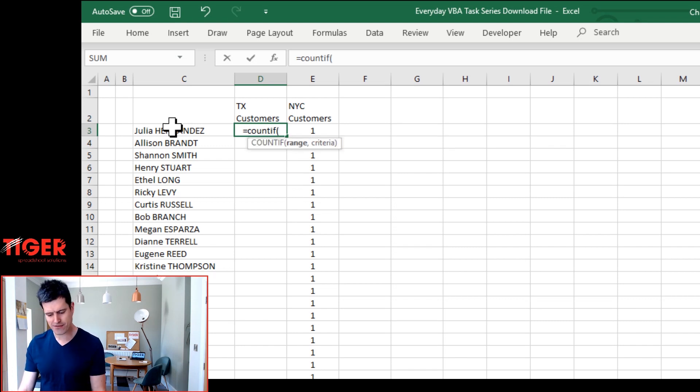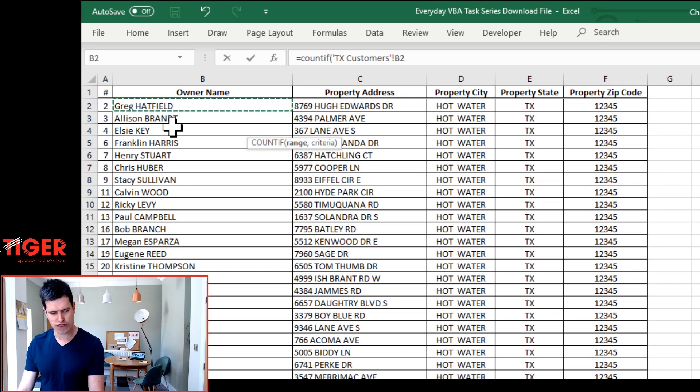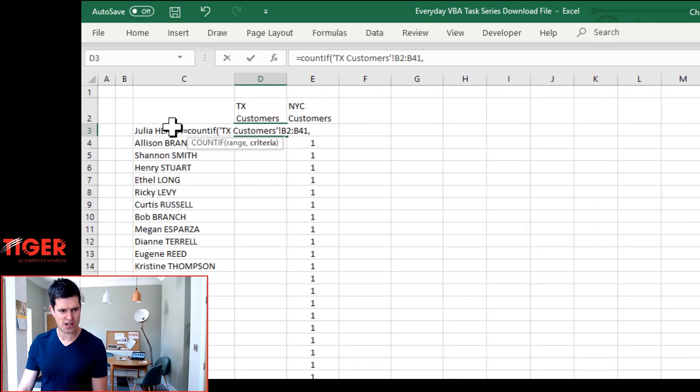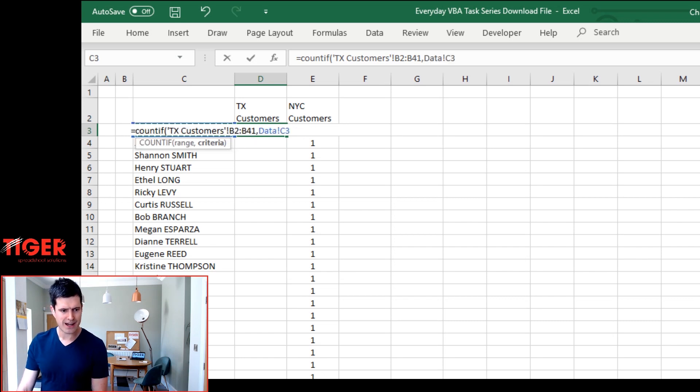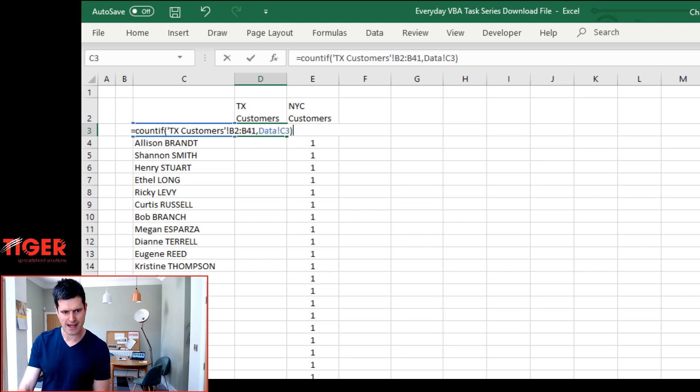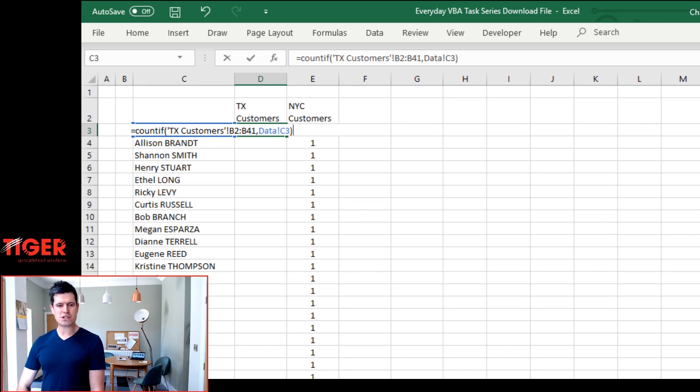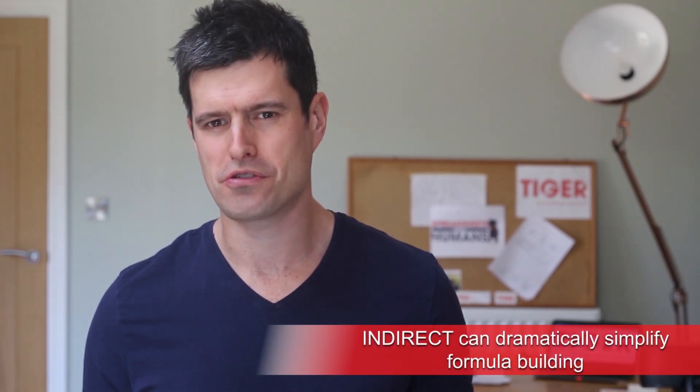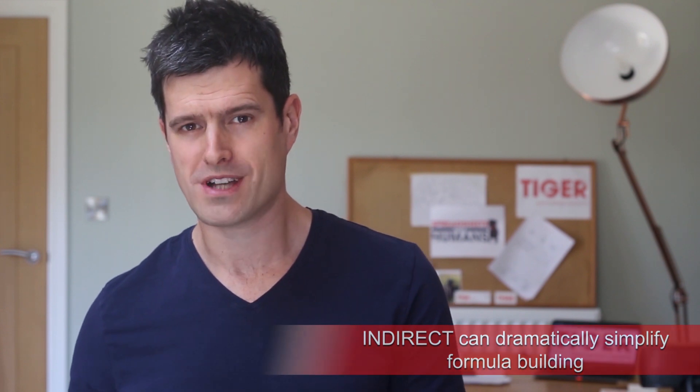I'm going to say COUNTIF the range, so I'm going to go to the TX customer sheet, select the range, comma, back to the data sheet, the criteria so what do we want to look for and that's just going to be the customer name here. Now this in itself was working absolutely fine but it was quite labor intensive putting that formula together. I had to switch between sheets. I've got multiple sheets in this file. I've got four sheets. I don't want to have to go through that process four times.